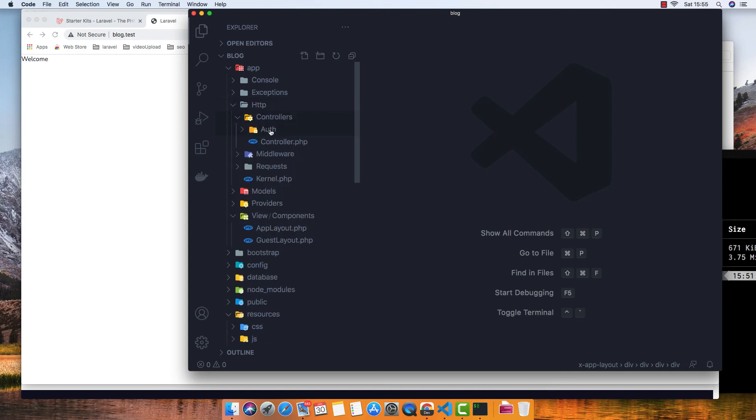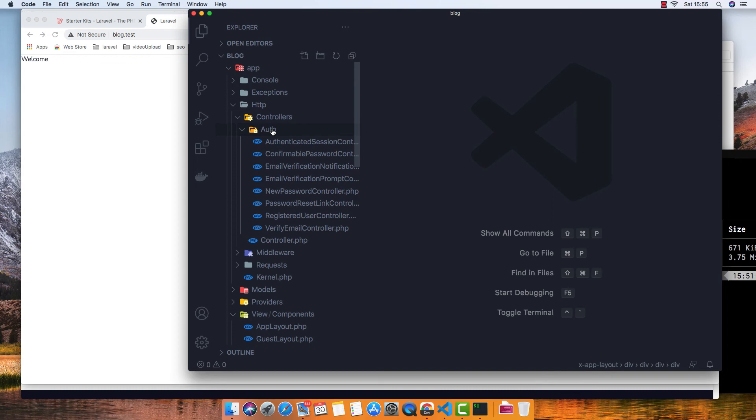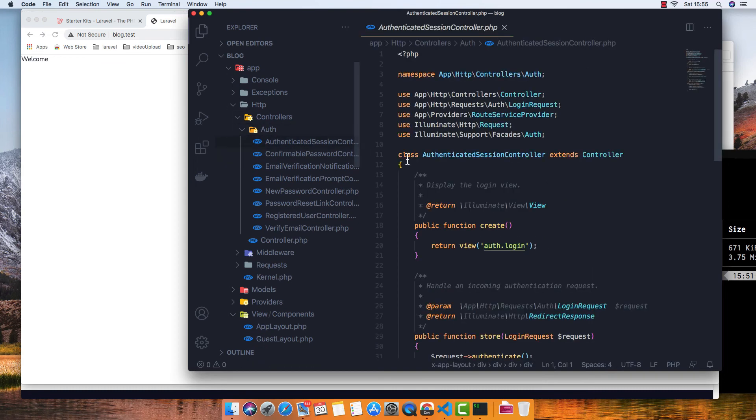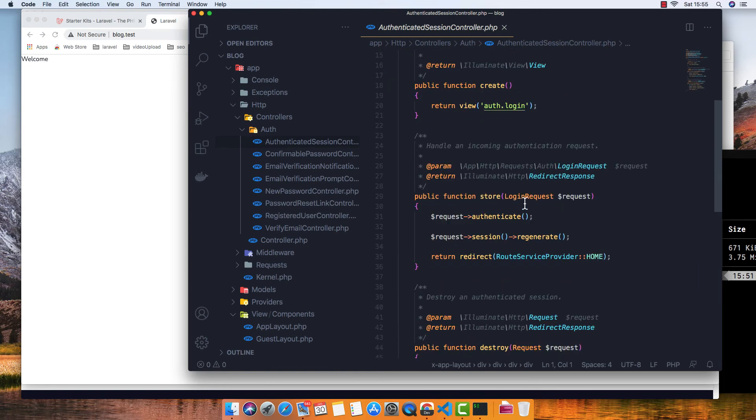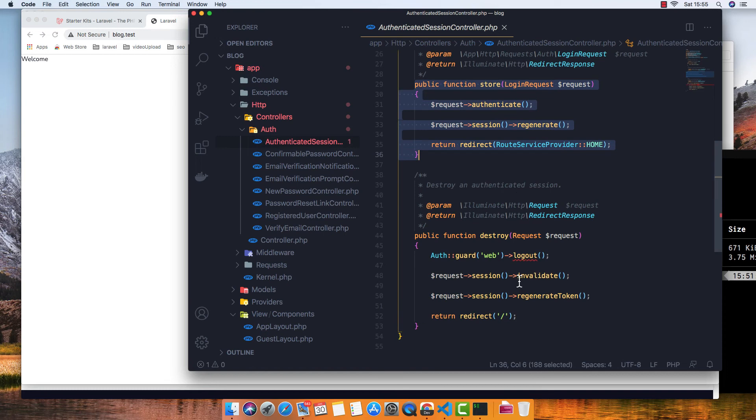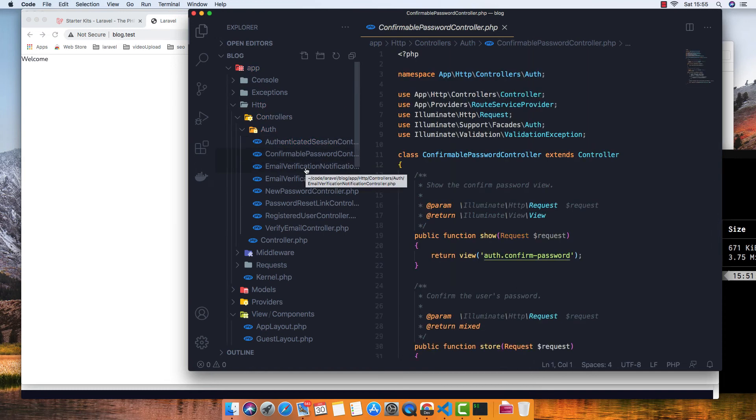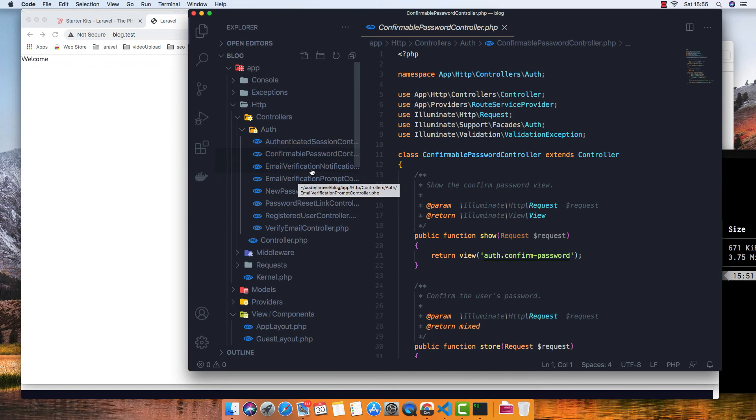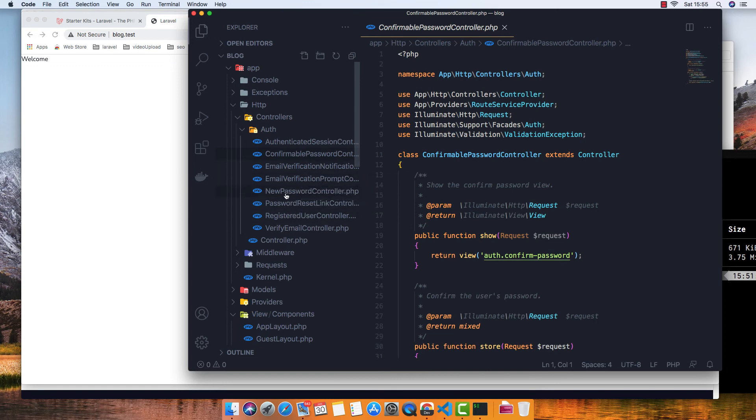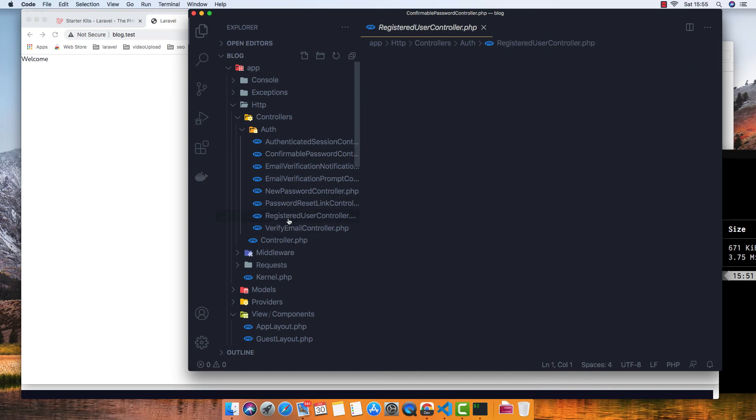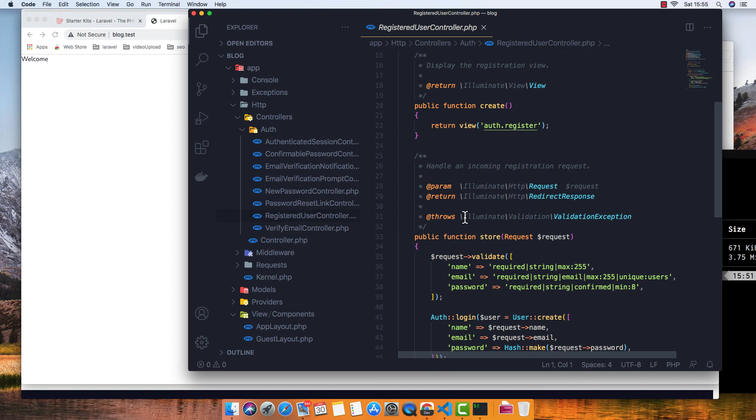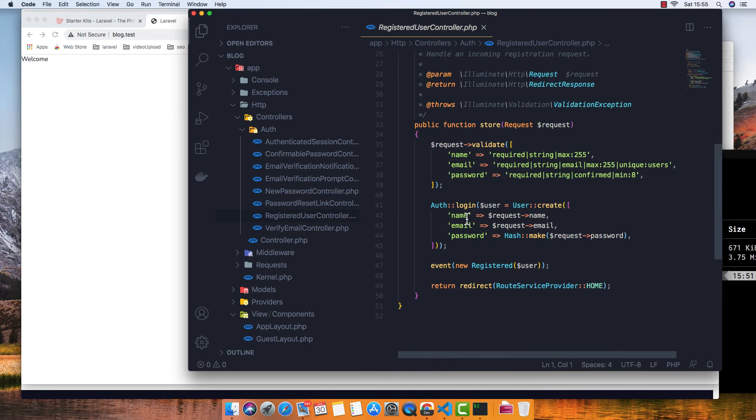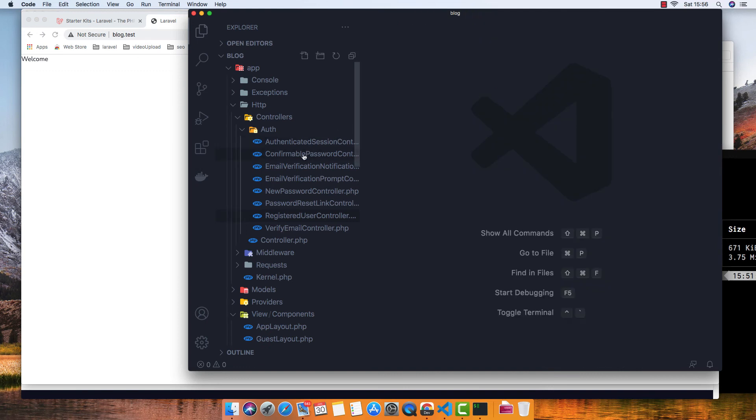We have the AuthenticatedSessionController, ConfirmablePasswordController, EmailVerificationNotificationController, EmailVerificationPromptController, NewPasswordController, PasswordResetController, RegisteredUsersController, VerifyEmailController.